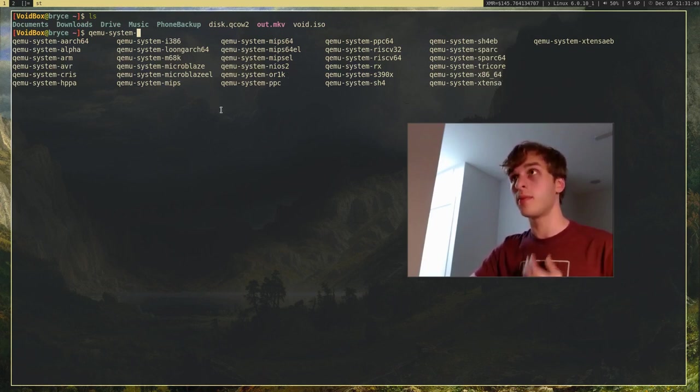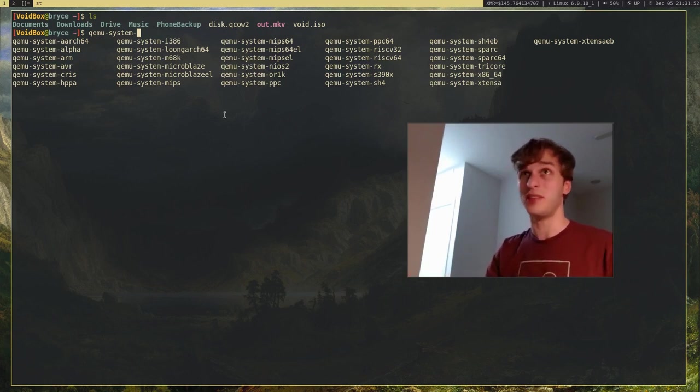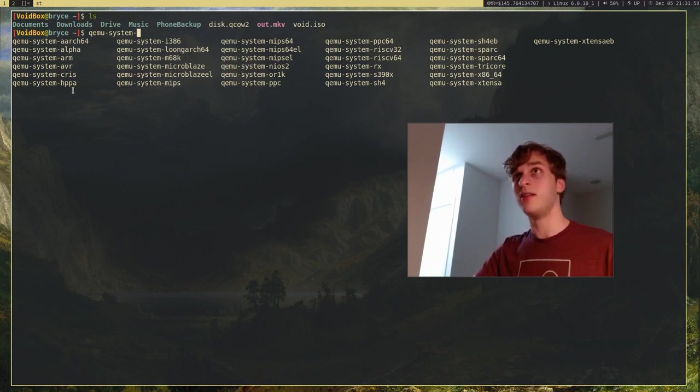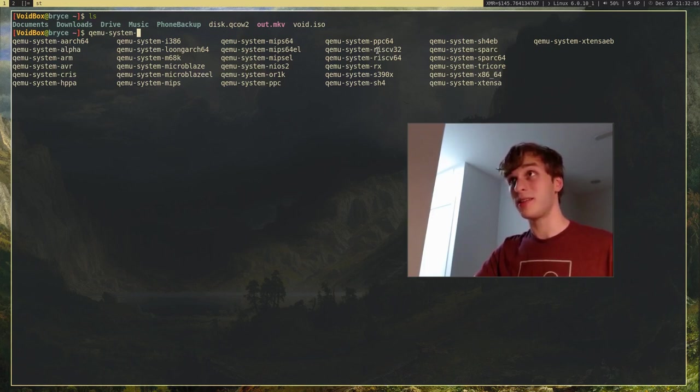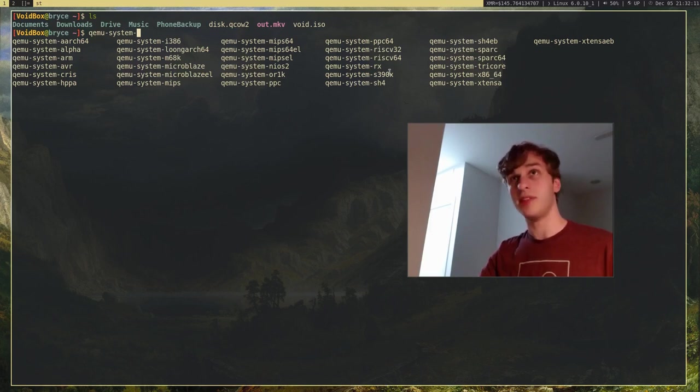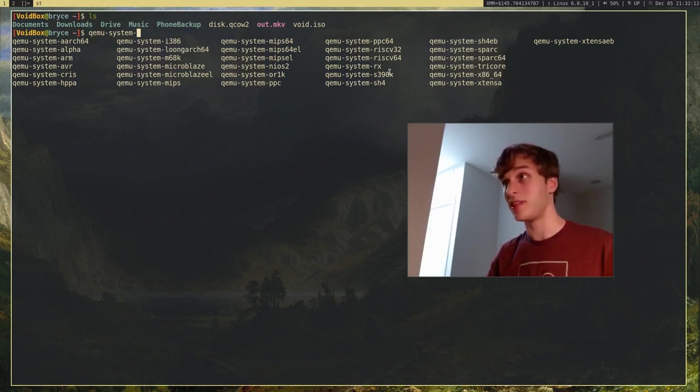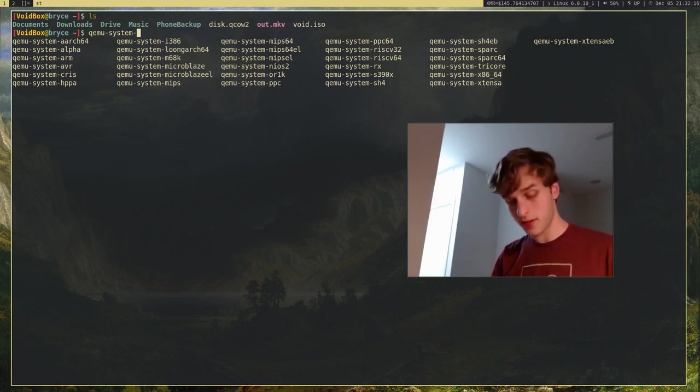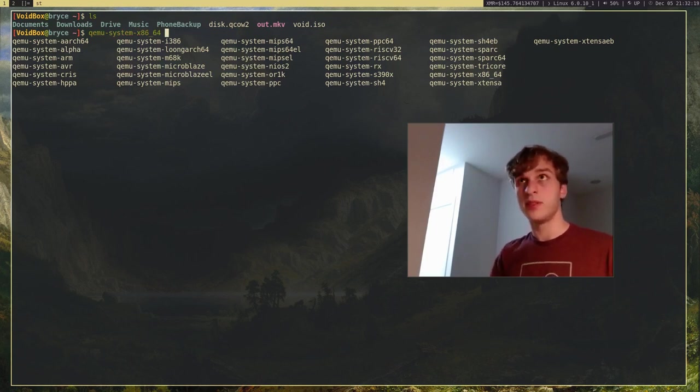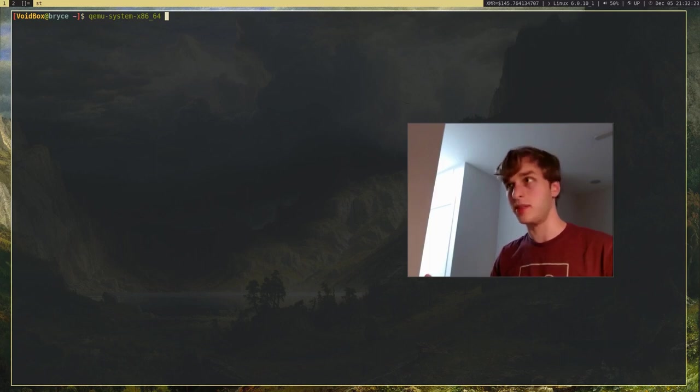But you can also emulate a bunch of different systems, like 64-bit ARM, 32-bit ARM, AVR, Motorola, that's an old one, MIPS, RISC-V, and let's see, PowerPC, and a bunch of different architectures. It's actually pretty nice. But I'm just going to be sticking to vanilla x86-64.